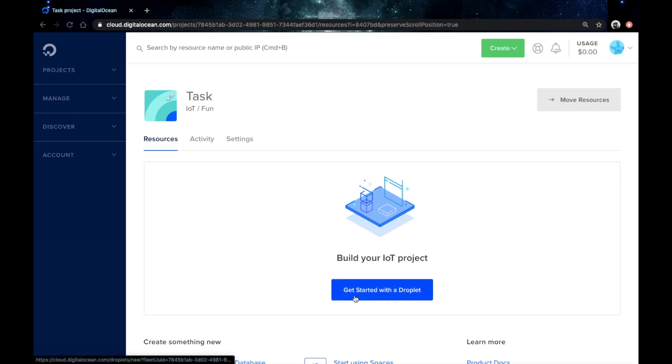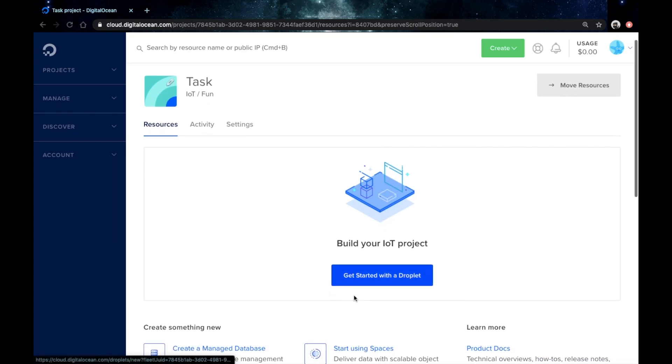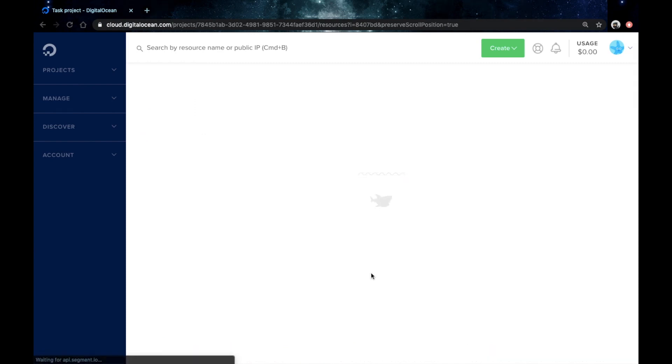All that you would need is a server and SSH access. For my demo I'll be using DigitalOcean.